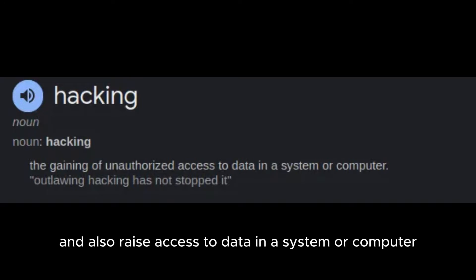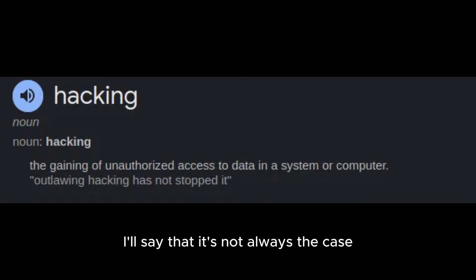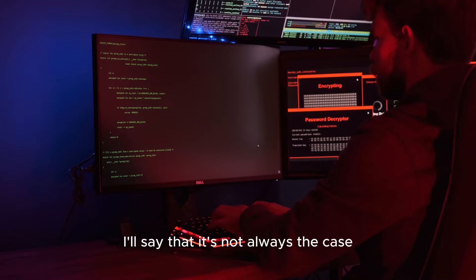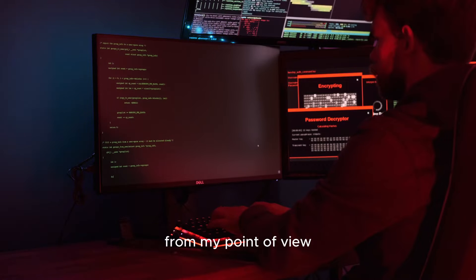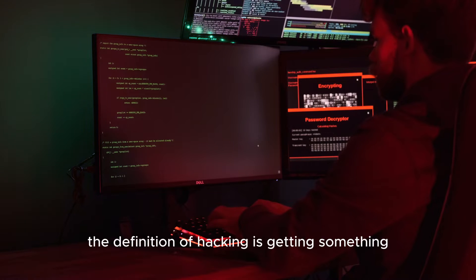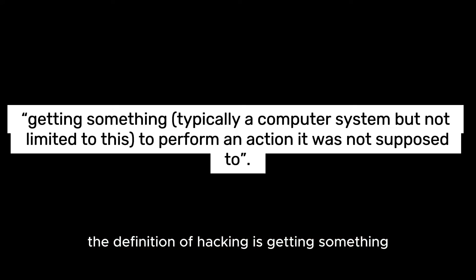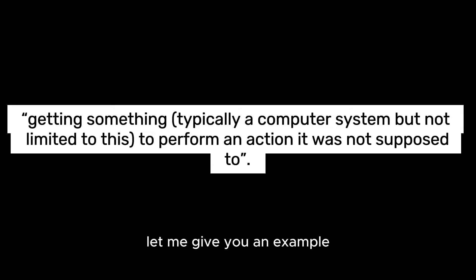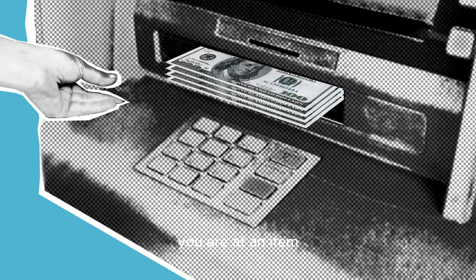From my point of view, the definition of hacking is getting something, typically a computer system but not limited to this, to perform an action it was not supposed to. Let me give you an example.